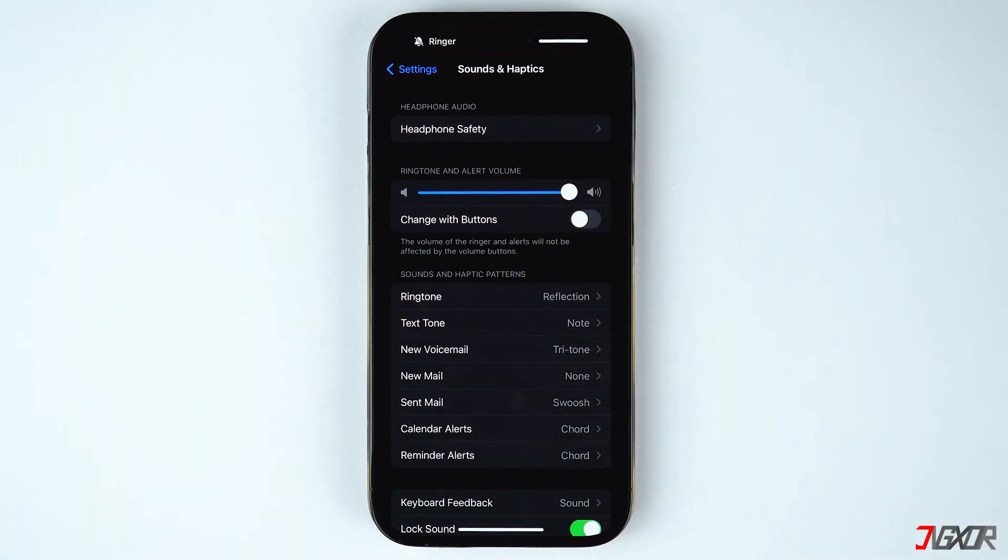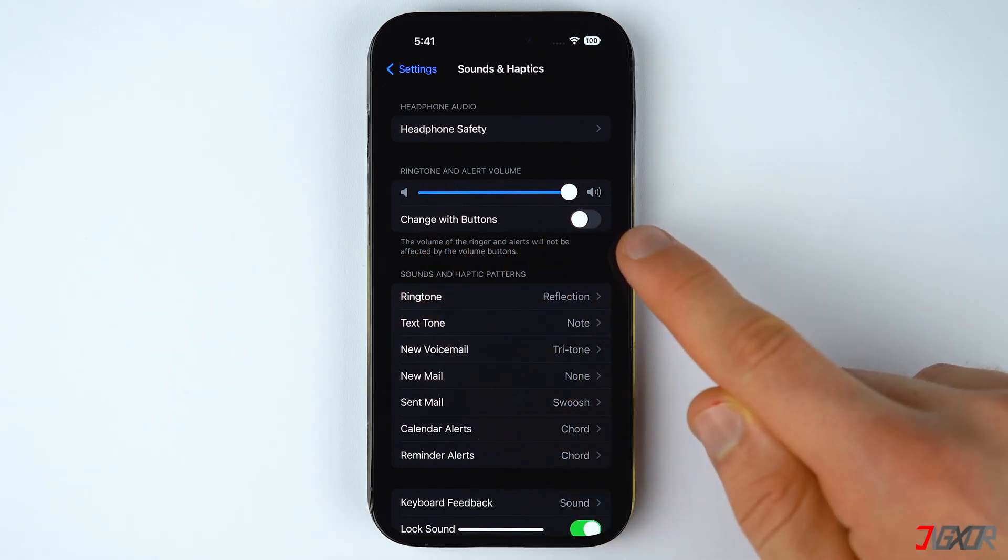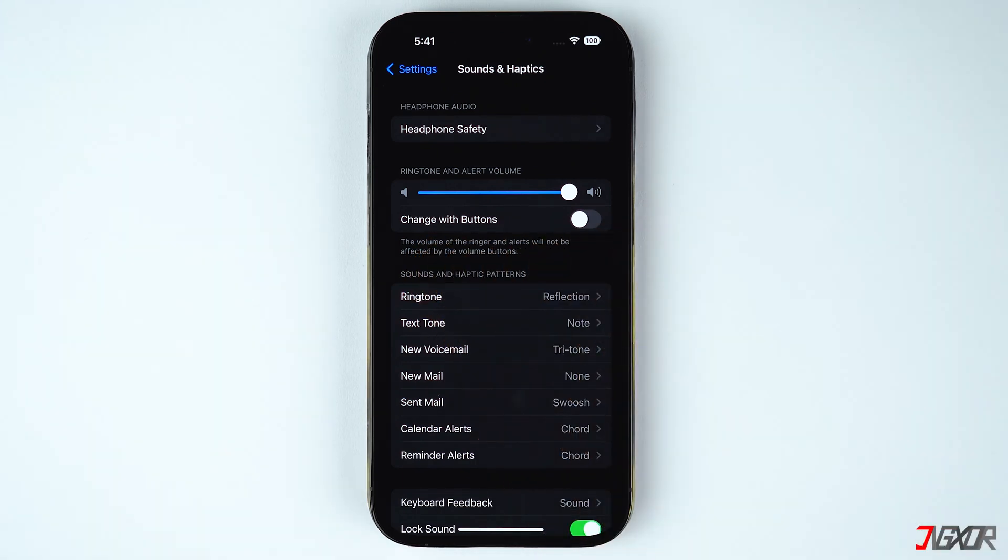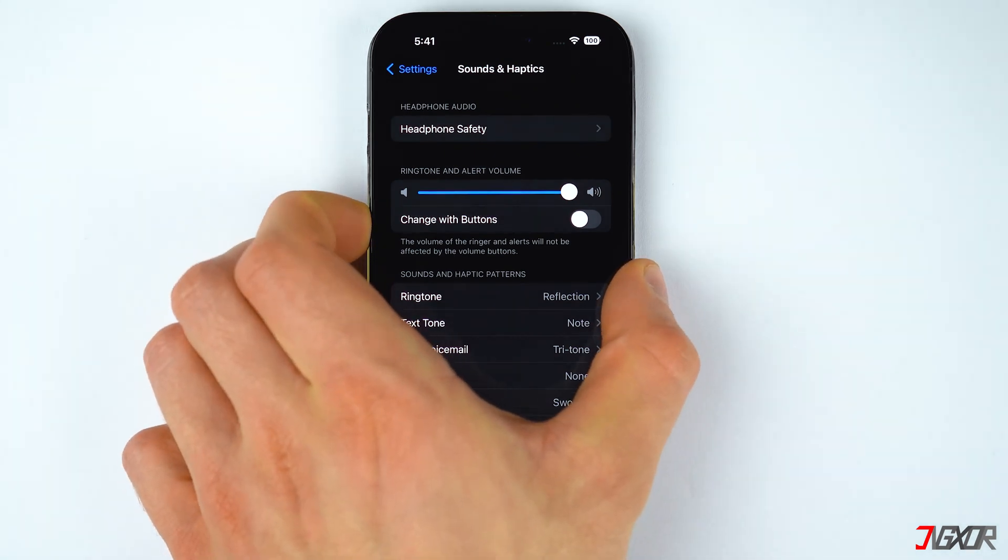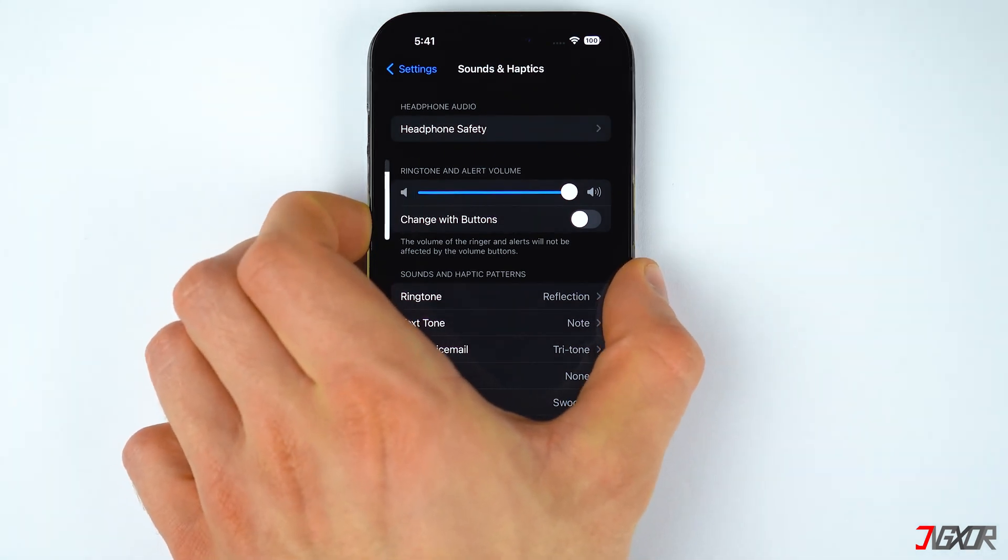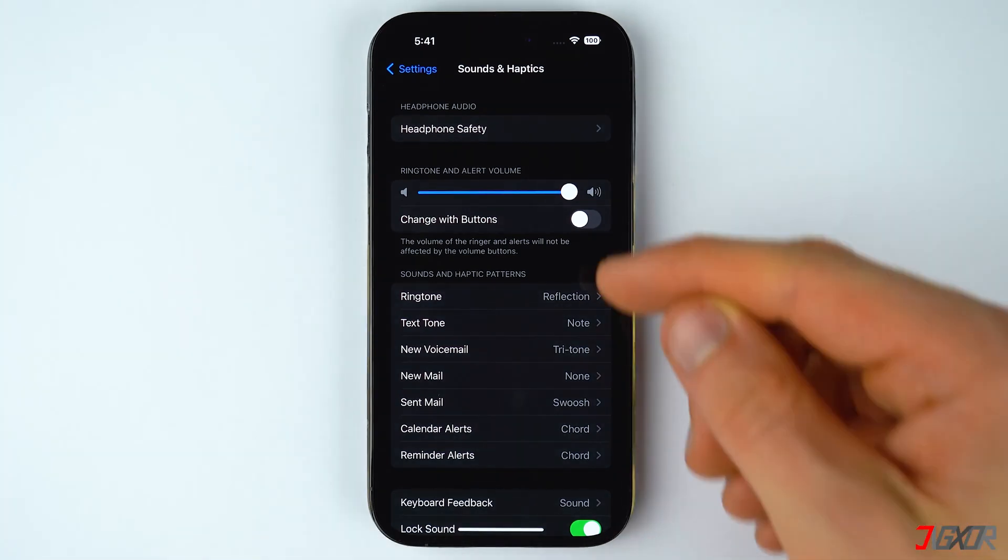Additionally, you'll notice the Change with Buttons toggle just beneath the volume slider. When disabled, you can adjust the sound of your iPhone using the volume buttons without affecting the set intensity of your alarm tone.